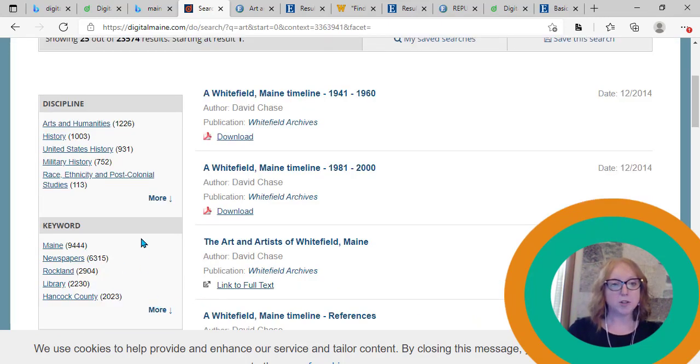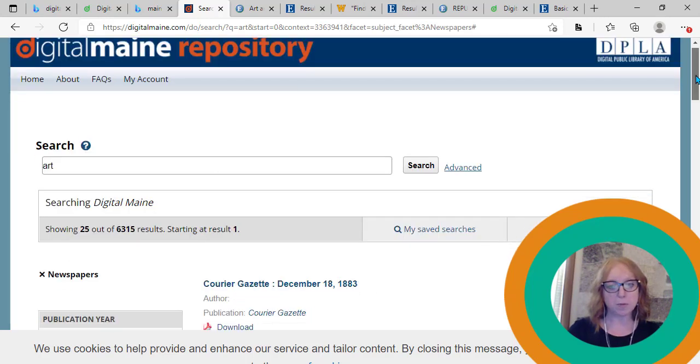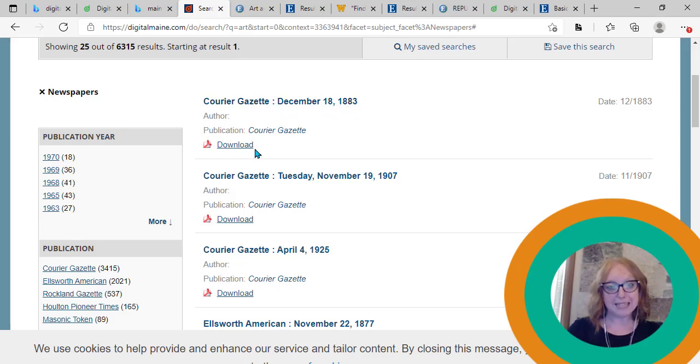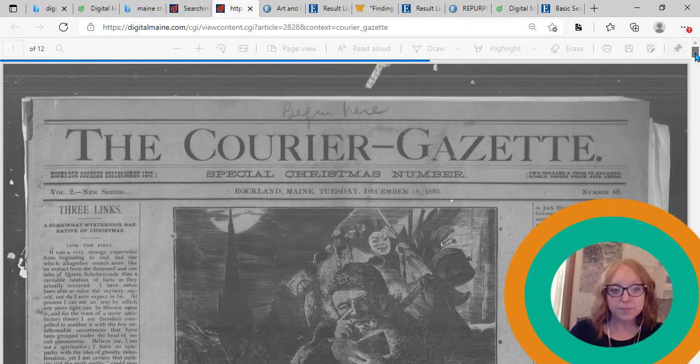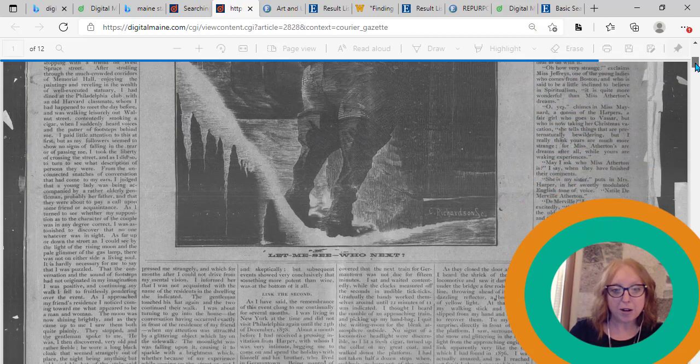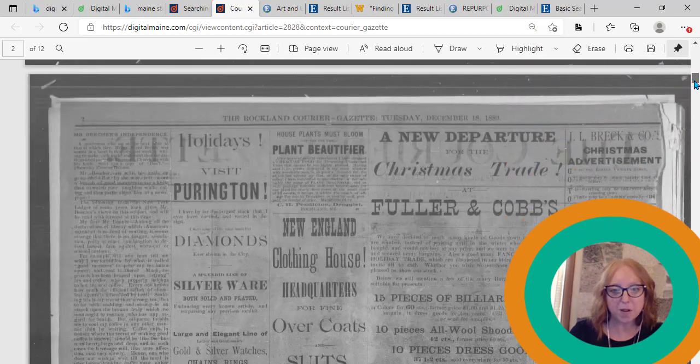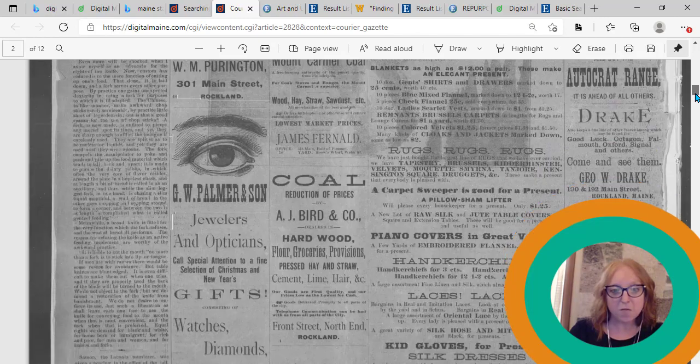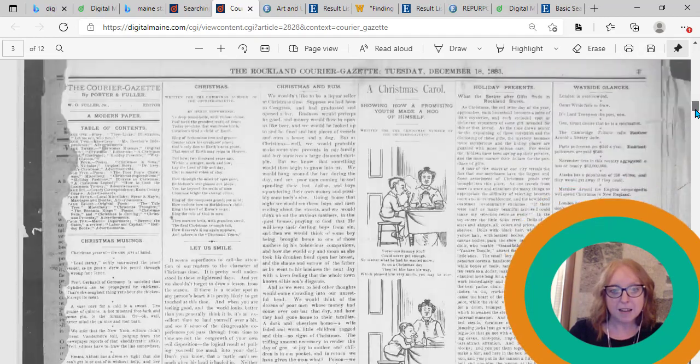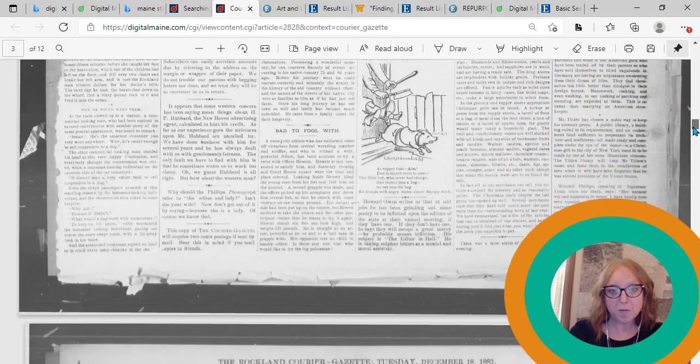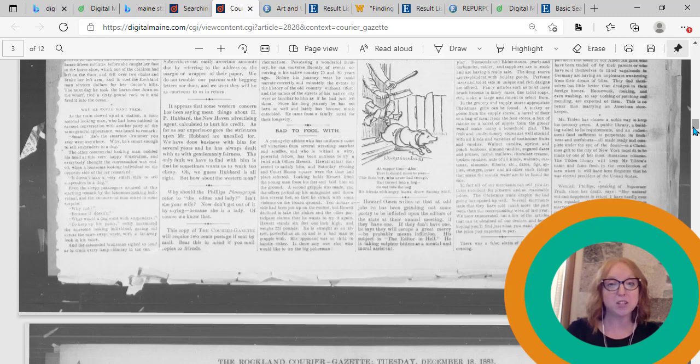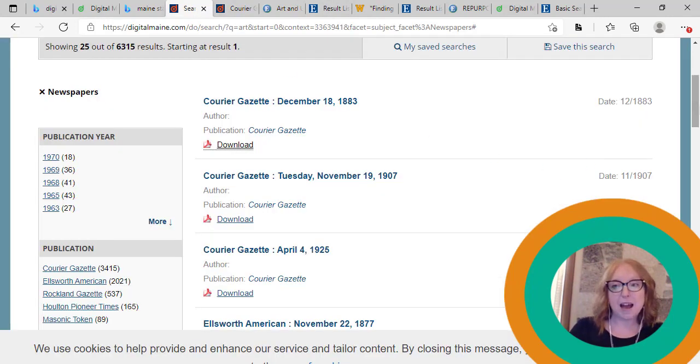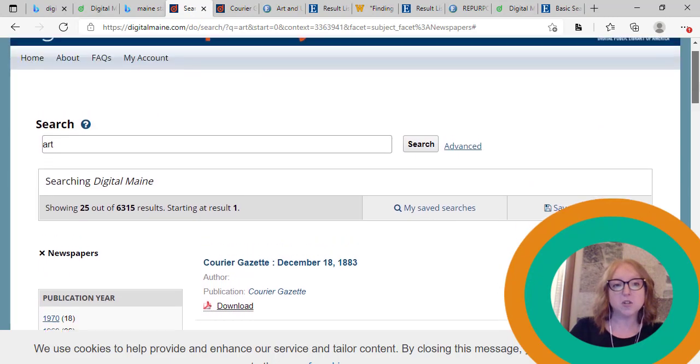So entering the search term art broadly as it is, you can see that I've pulled 9,444 references in Maine. And I'm just curious what comes up for newspapers. So here's an interesting article where the word art must be referenced in some capacity from 1883. I'm just going to go ahead and download that and take a look. There's some art right on the front page. I bet that's where the key term comes from. But as you can see, this is a full historical reference with the entire newspaper archived and available for me to review, just as if I was using the old fashioned microfiche at the library directly.